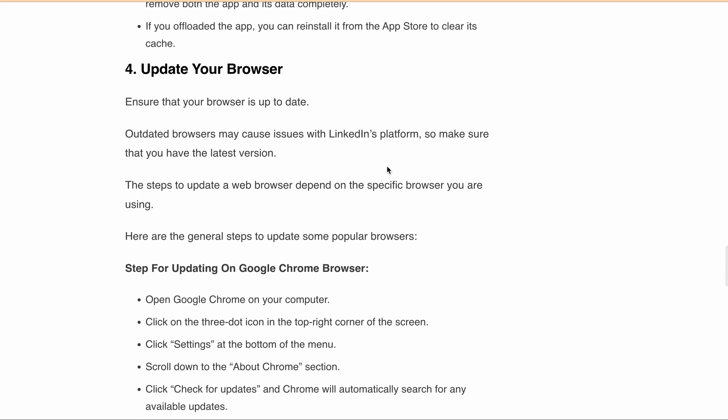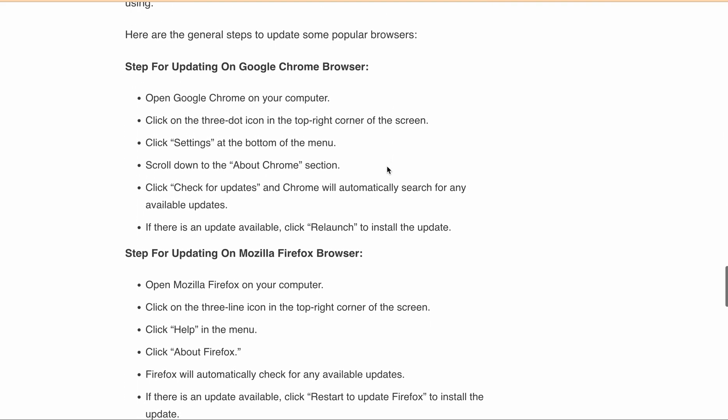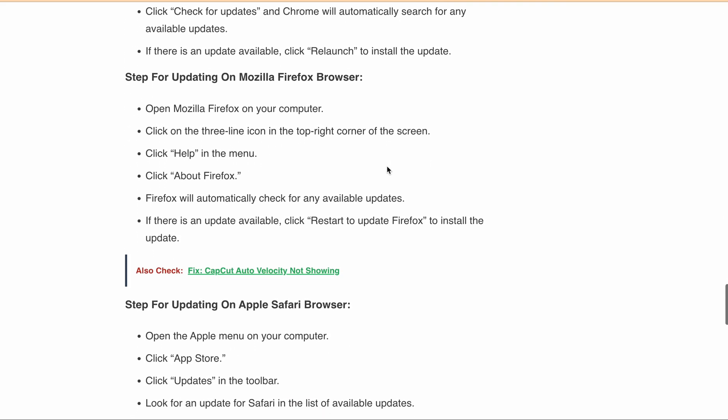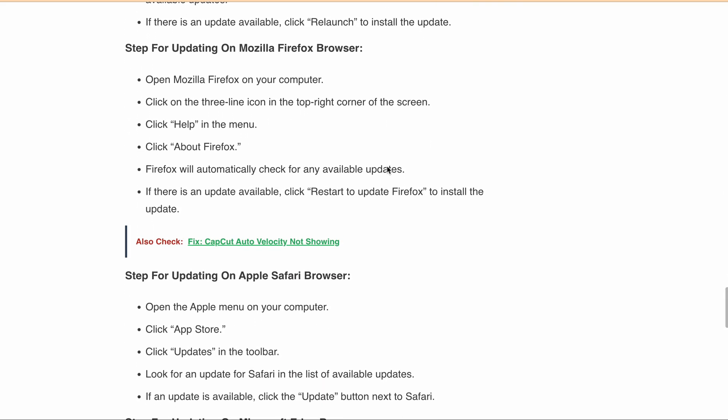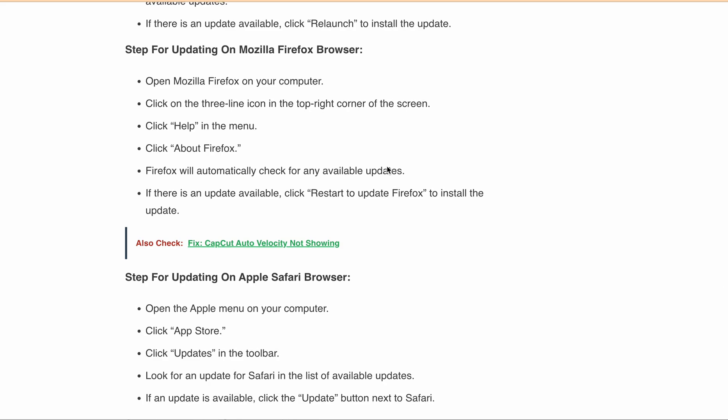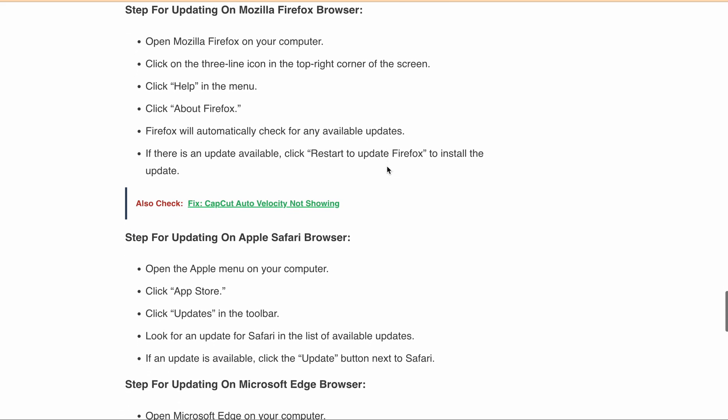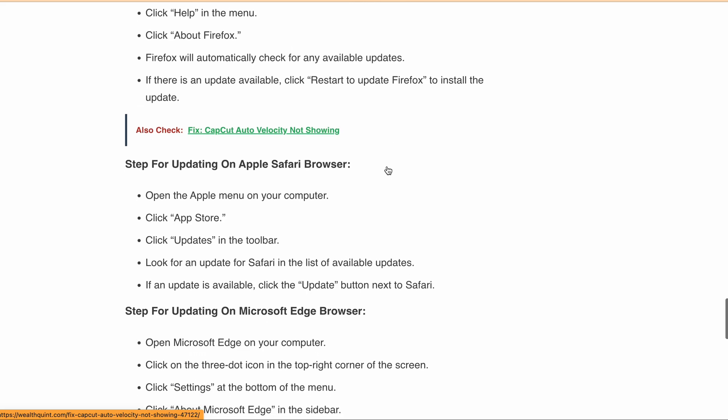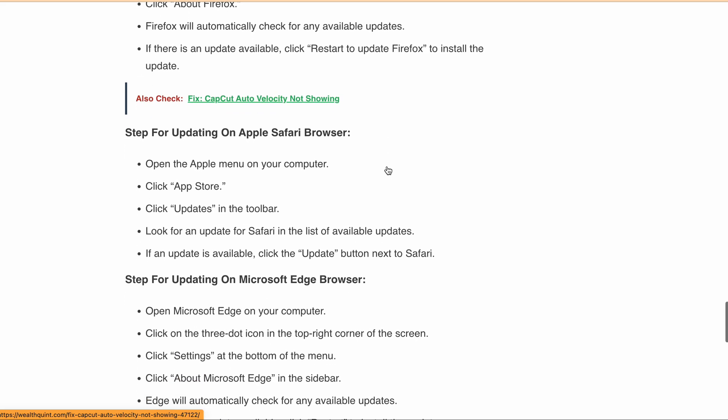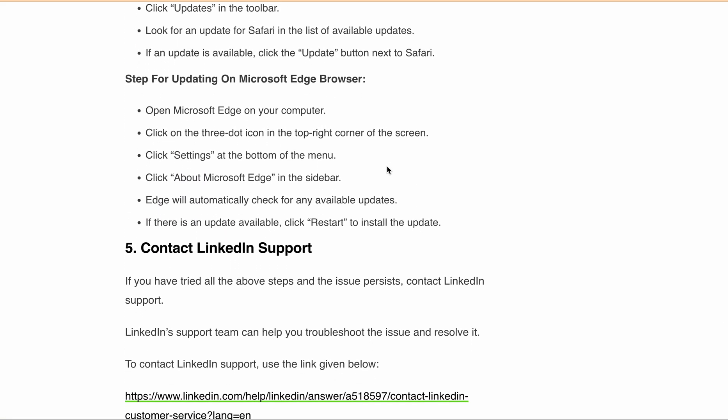Whether you are using Google Chrome, Mozilla Firefox, or Safari, all the steps are mentioned according to your platform. Whatever you are using, you can update your browser to the latest version.